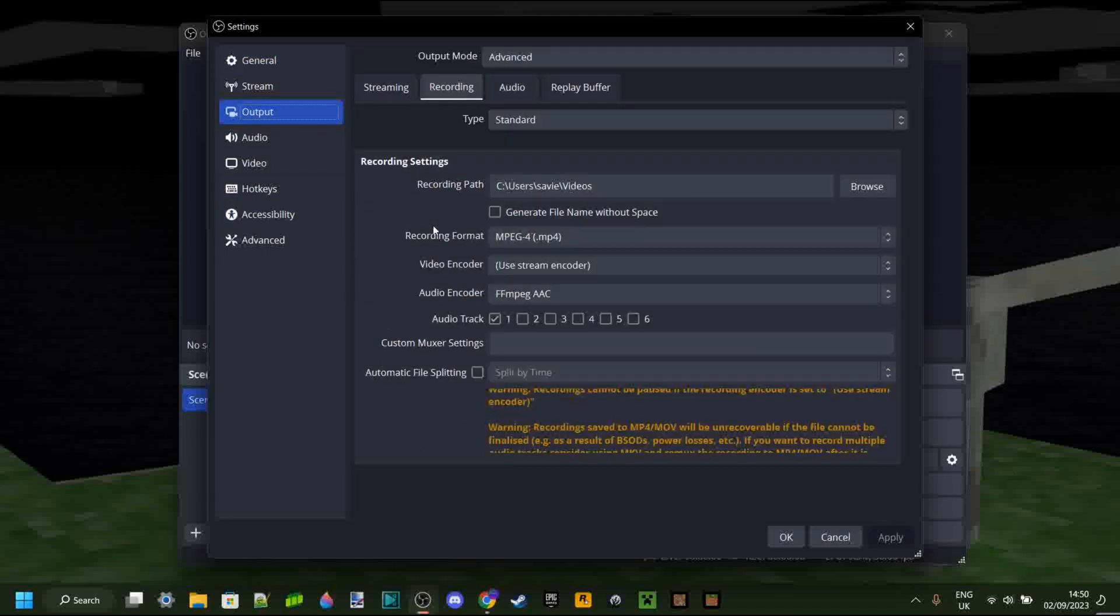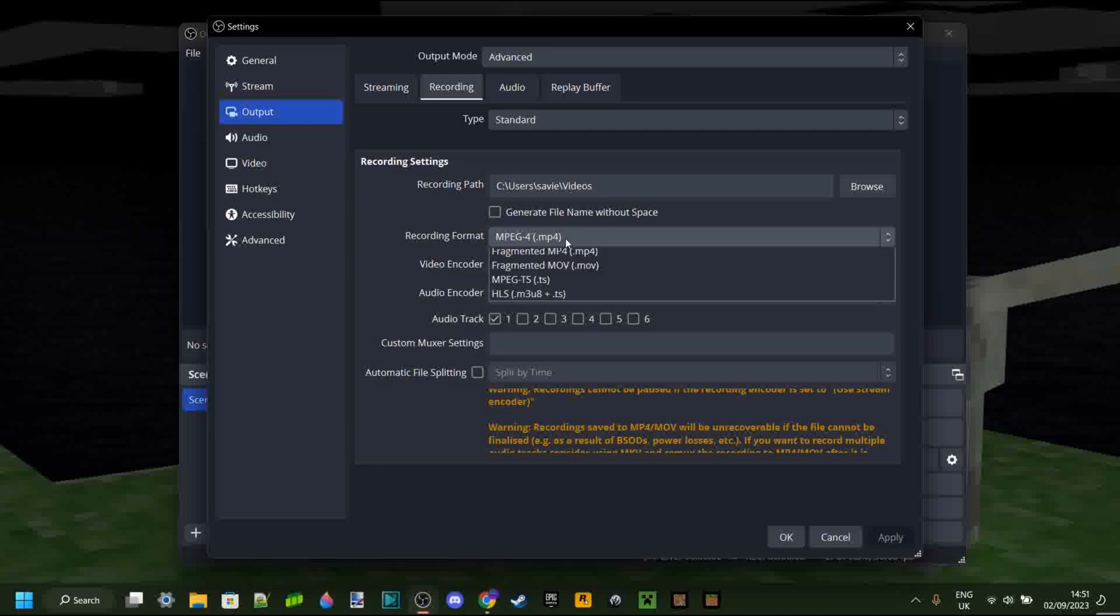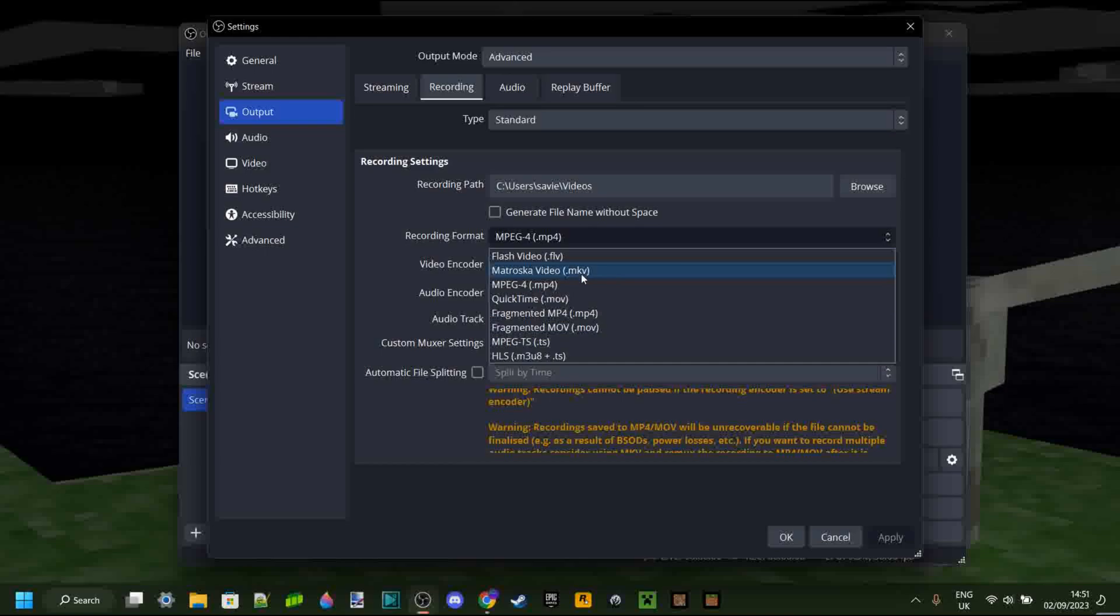And here you should see recording format. Now, as you can see, MP4 is what most people will have, as it is a very high quality and is generally used the most as a video format. However, there are many other video formats, and what you need to do is select MKV.